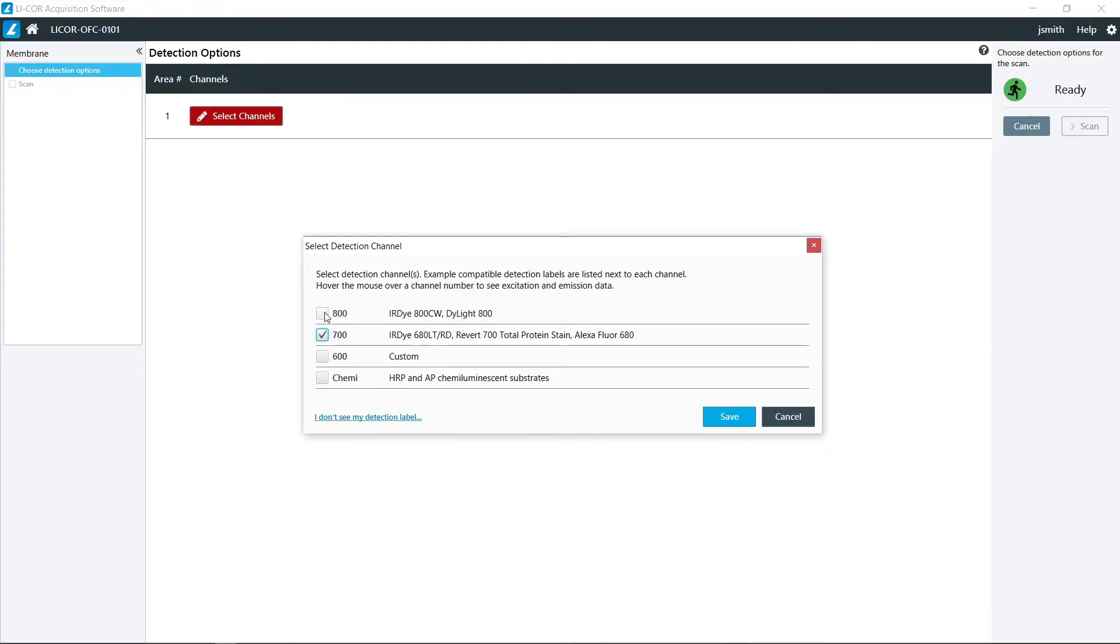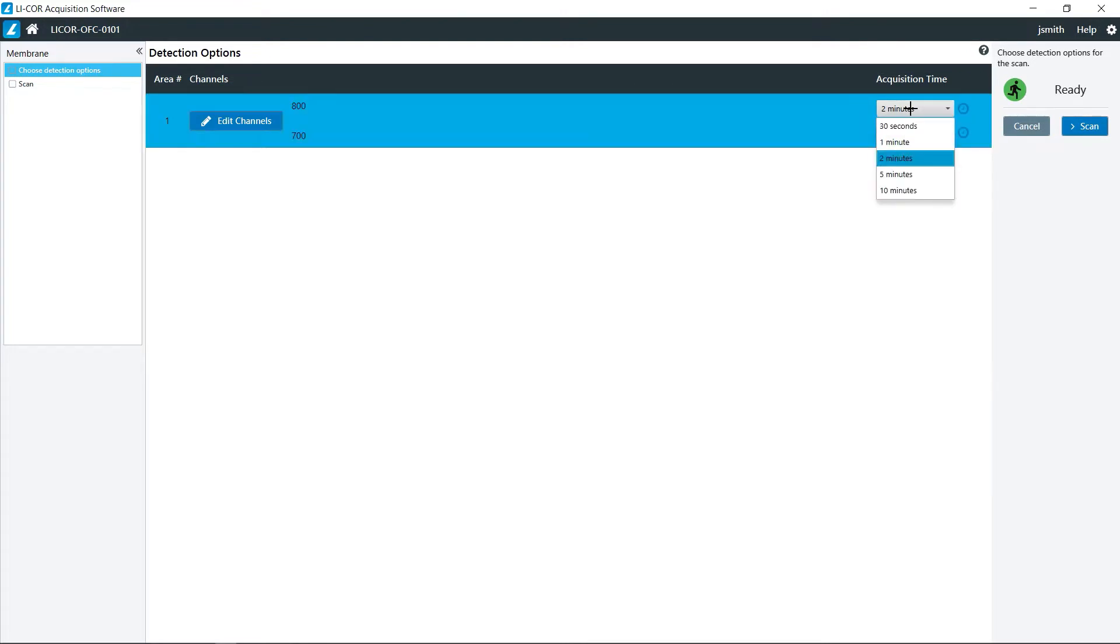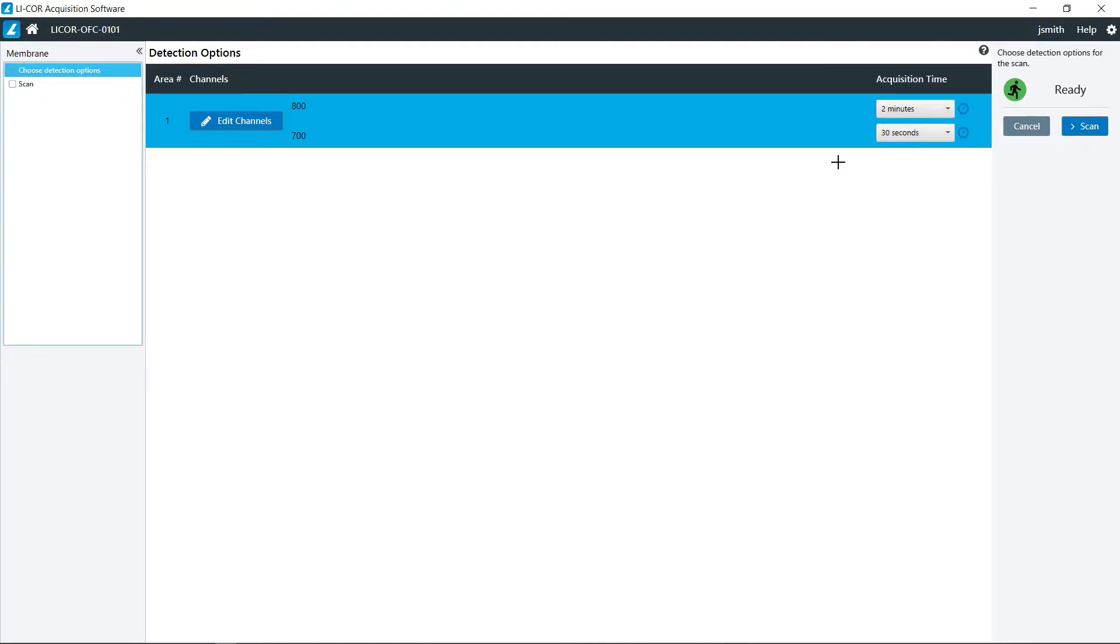I'm just going to choose the 700 and 800 for right now and click save. And then here is where you can set your acquisition time. If you are doing a one target analysis in the 800 channel and your marker is in the 700 channel, you could just do a quick 30 second exposure in the 700 channel so that you can see your molecular weight markers and then do anywhere from 2, 5, or 10 minutes for your fluorescence.